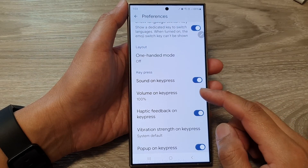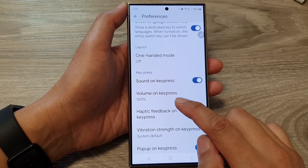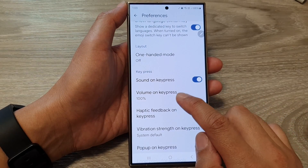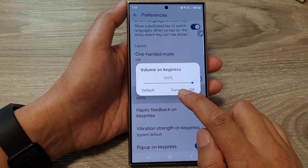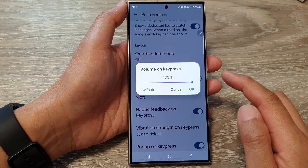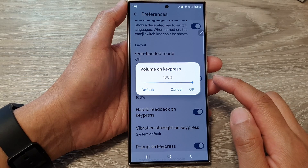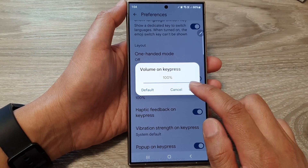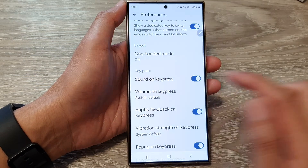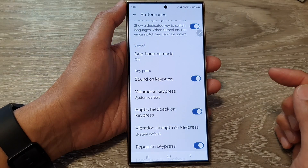How to change the volume on key press for your Google Keyboard or Gboard on the Samsung Galaxy S24 series.